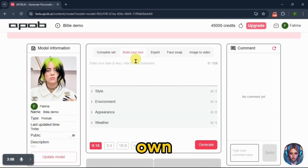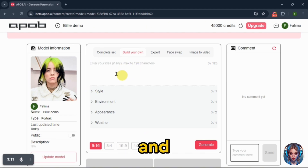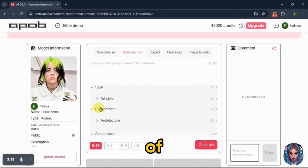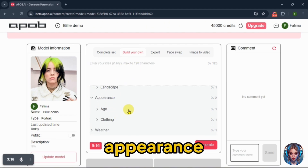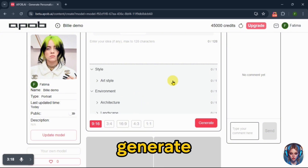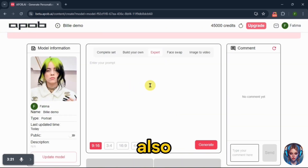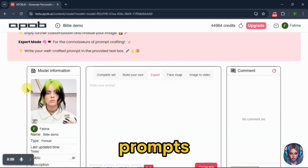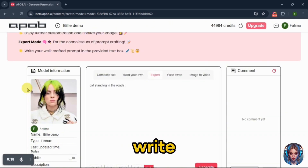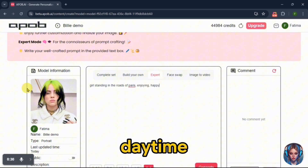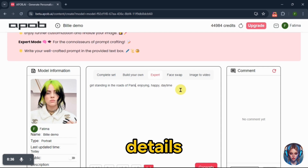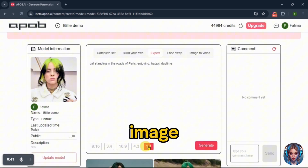Then there is build your own, where you can write a prompt and customize options like the style of the image, environment, appearance, weather, etc. to generate accurate images. There's also an expert option for those skilled in typing prompts. I'll use this option to type a prompt. I'll write: a girl standing on the roads of Paris, enjoying happy in the daytime. You can add more details to the prompts, then select the image ratio and click generate.